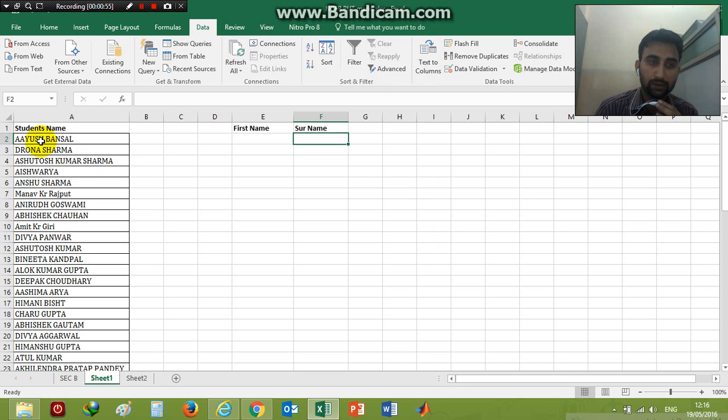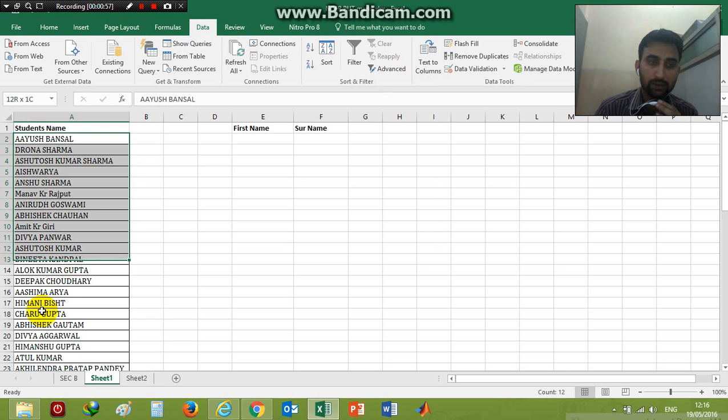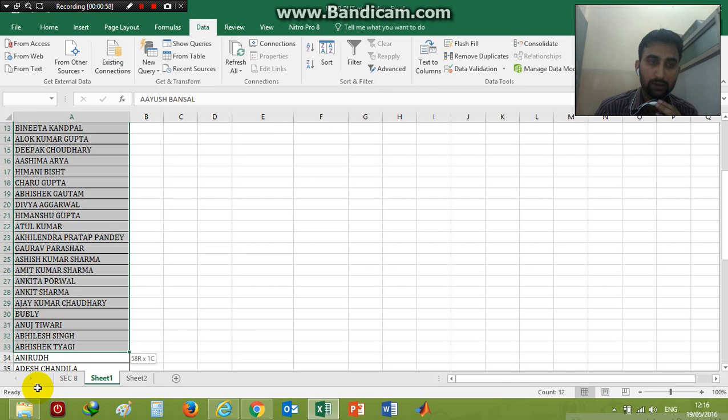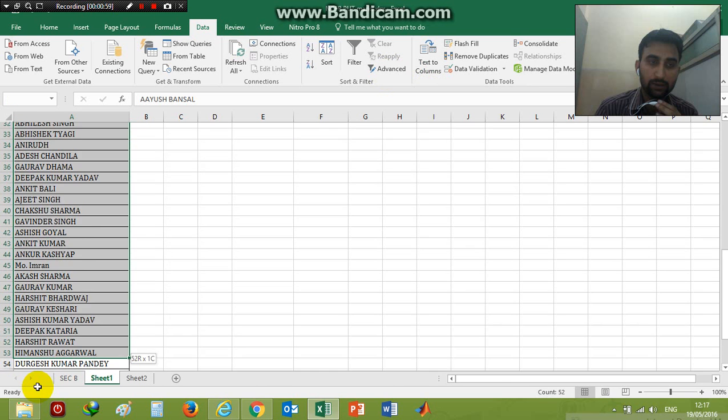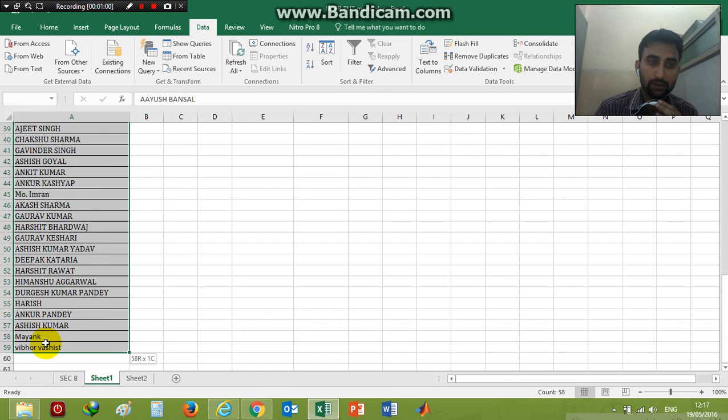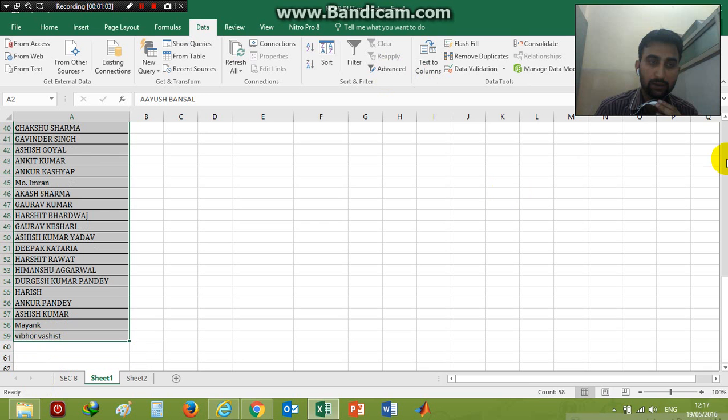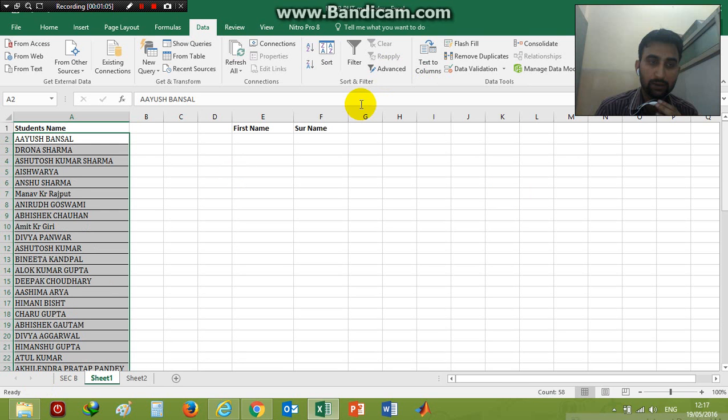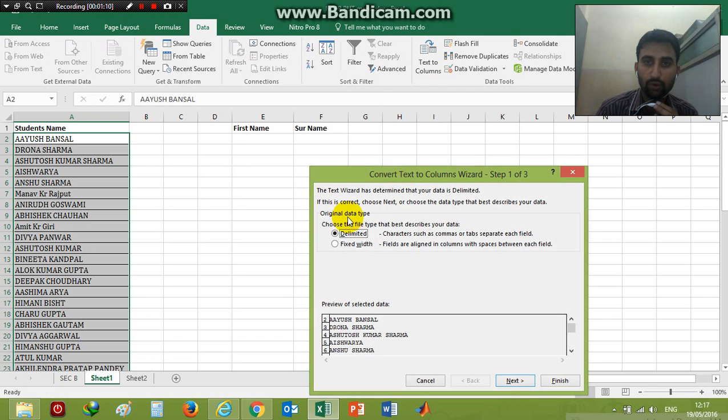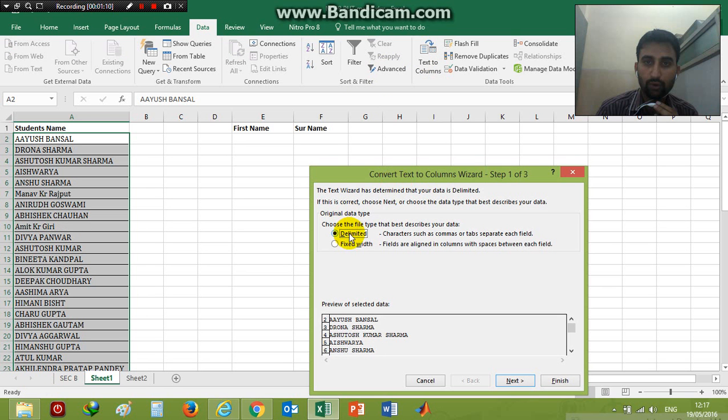Before that, you have to select the list of students which you want to separate their first name and surname. I have selected them. Then Text to Columns. After clicking, you see Delimited and Fixed Width options.